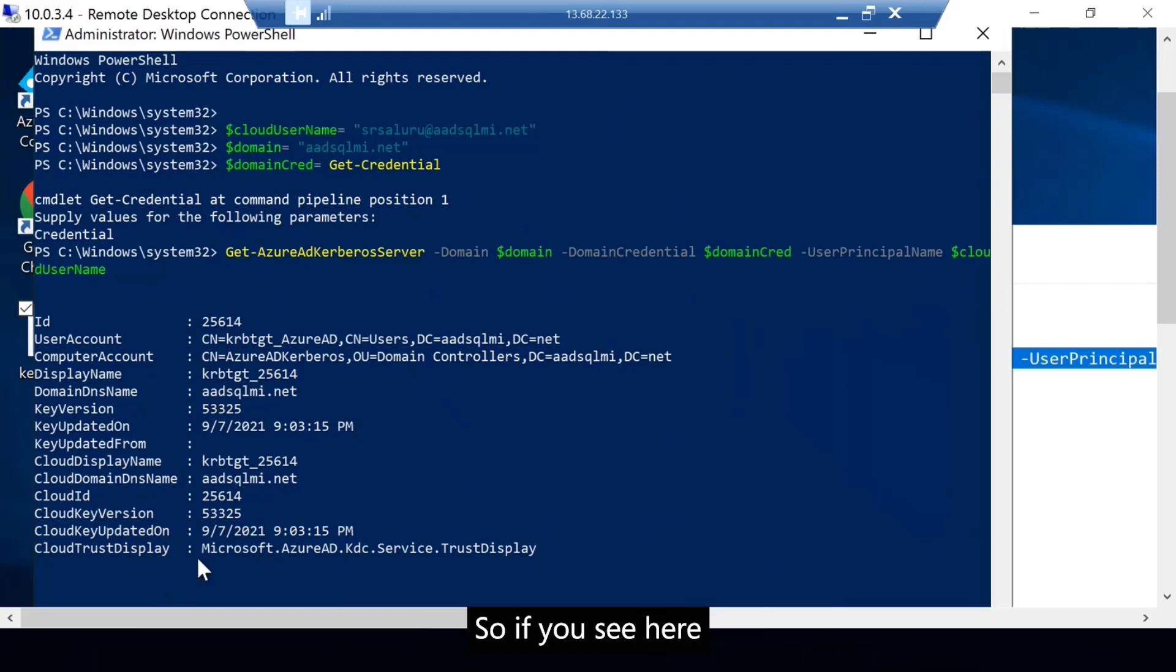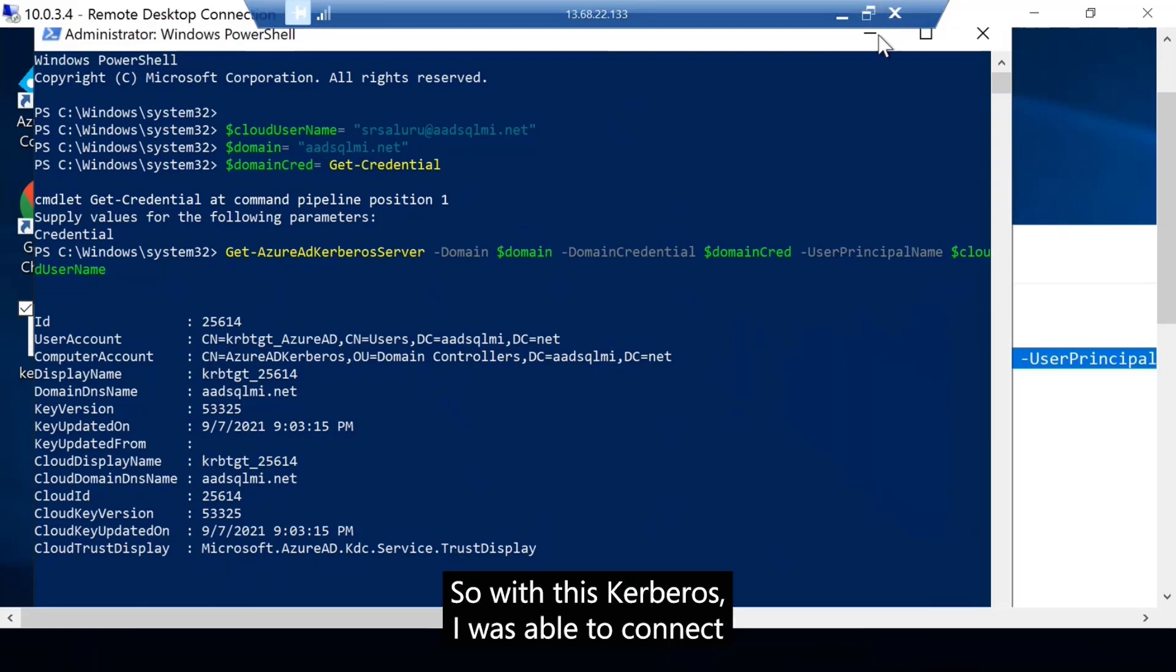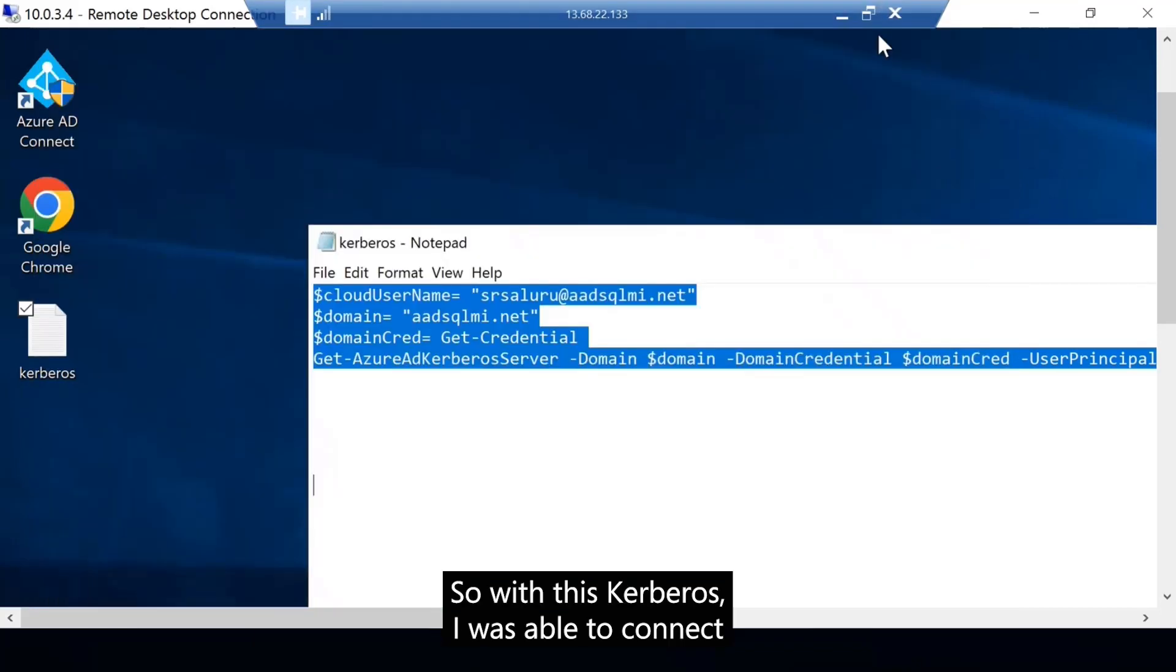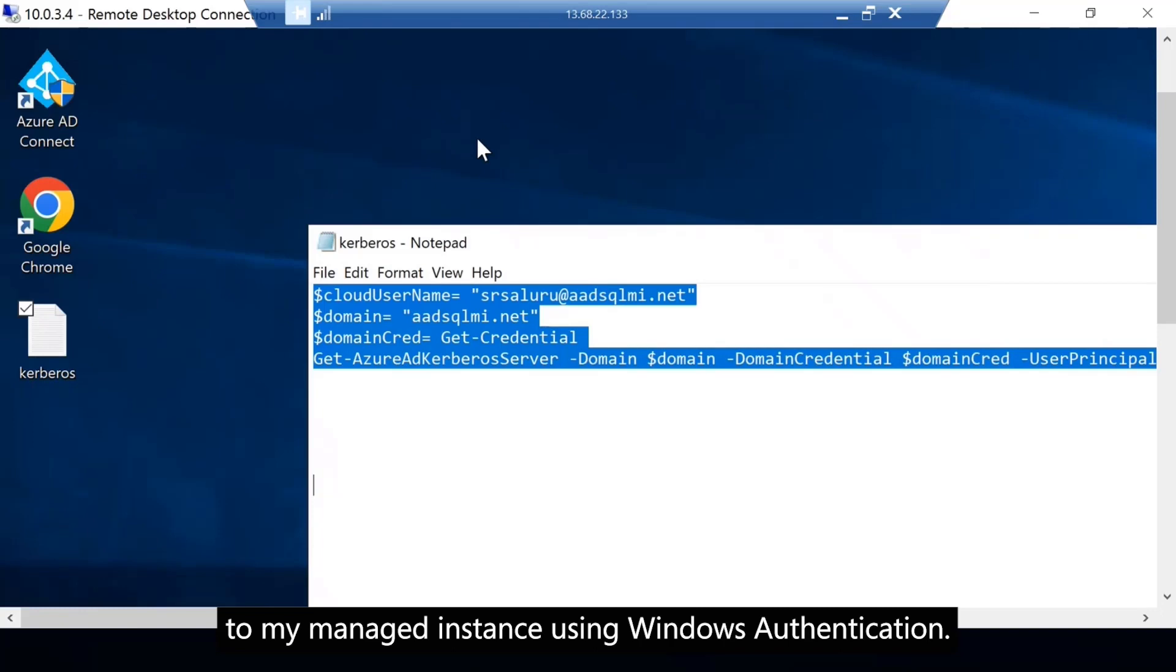So if you see here, the trust display is Azure AD KDC service at trust display. So with this Kerberos, I was able to connect to my managed instance using Windows authentication.